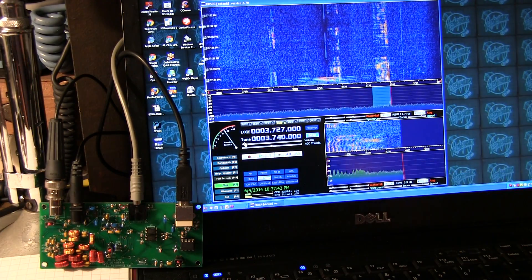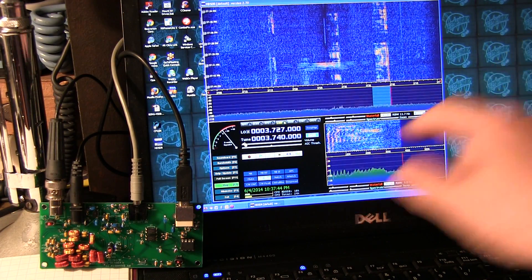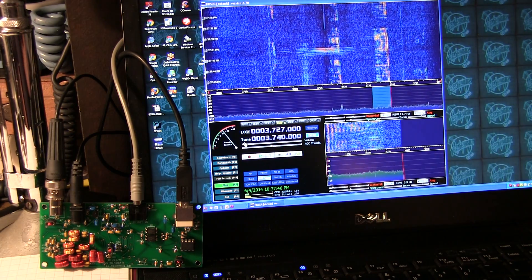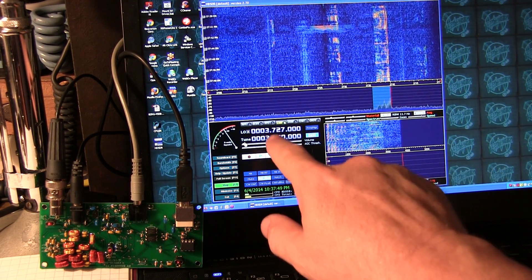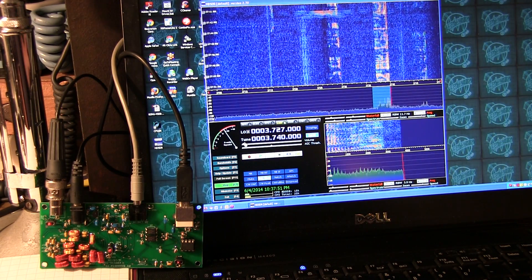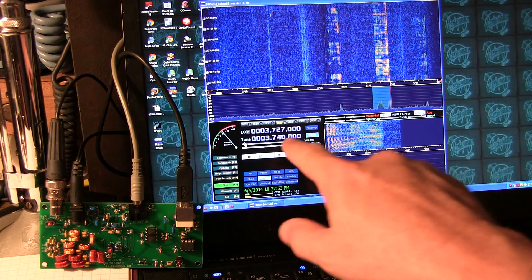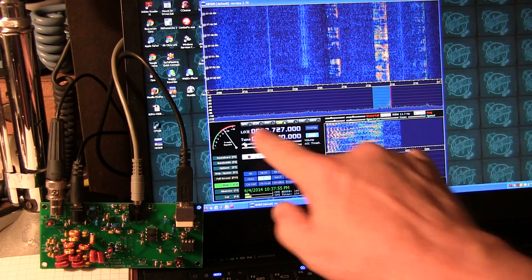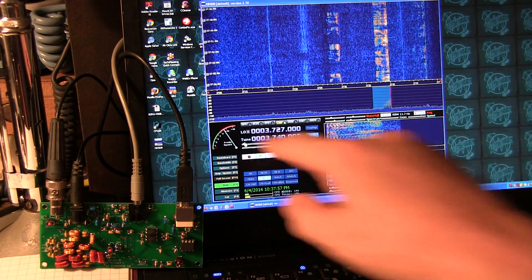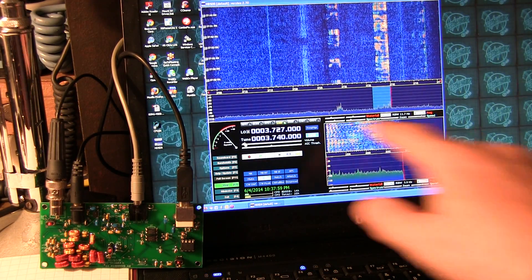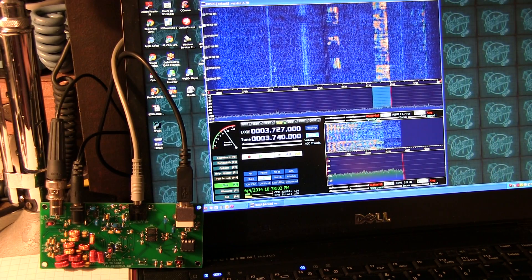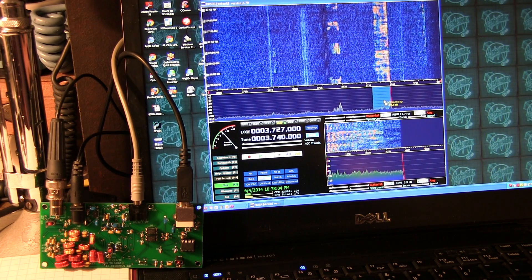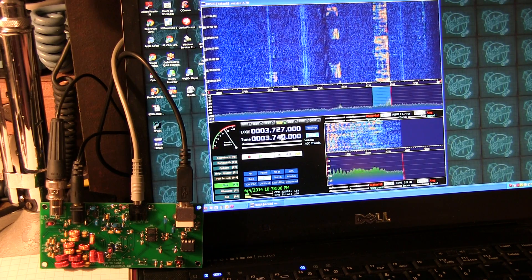I've got the receiver tuned to 75 meters. The center here is at 3.727 megahertz, and the area that I'm listening to here, because I'm looking at about a 50 kilohertz frequency range, and so the signal that I'm tuned to here is sitting at 3.740.